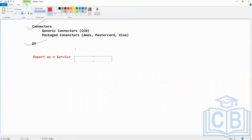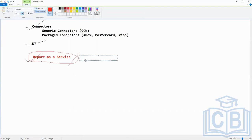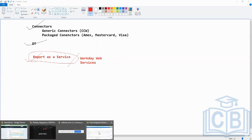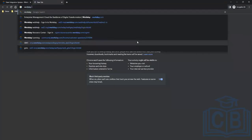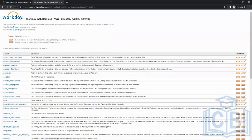Report as a Service was another type. Now to cover this, let's look at another one which is an overview of Workday Web Services. You can open Google and just search 'Workday web services' and the first link that comes up lists all Workday web services that are publicly available.